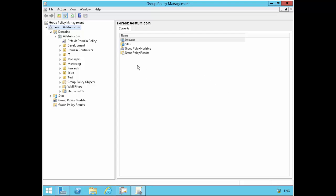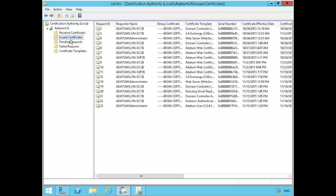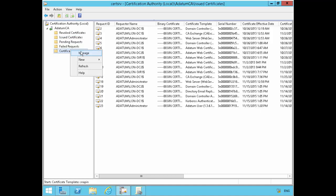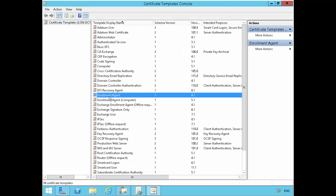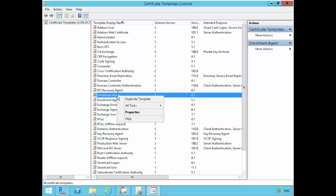I'm currently on my Certification Authority server, LONDC1. If I bring up the Certification Authority console, I can right-click on this and go under Manage. I can see the enrollment agents certificate here for the computer for user.